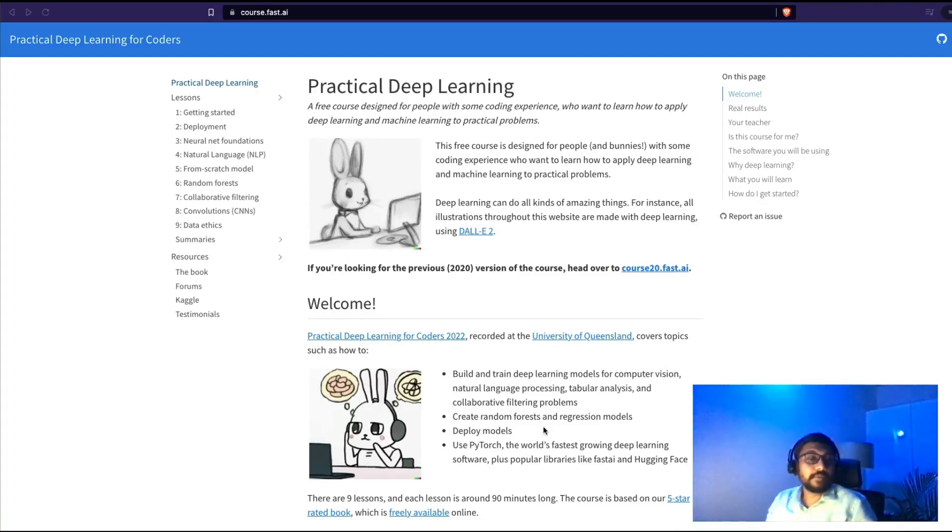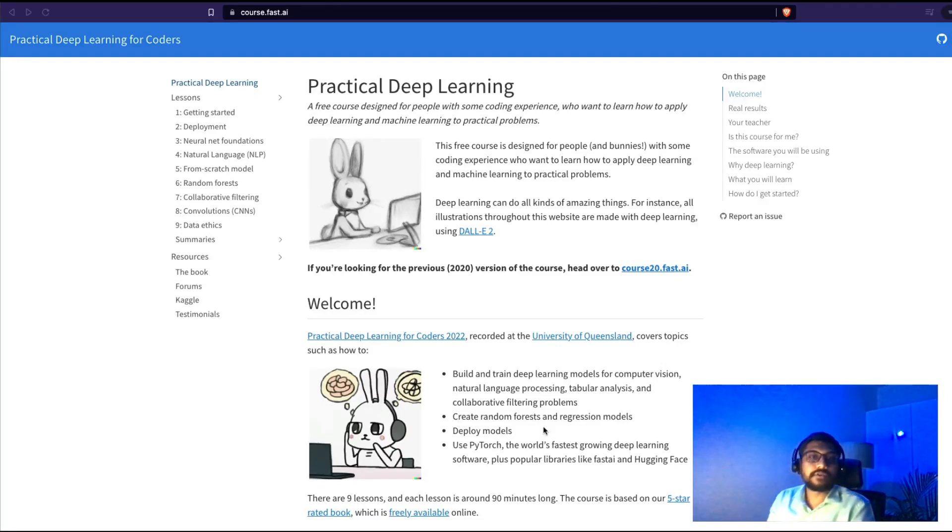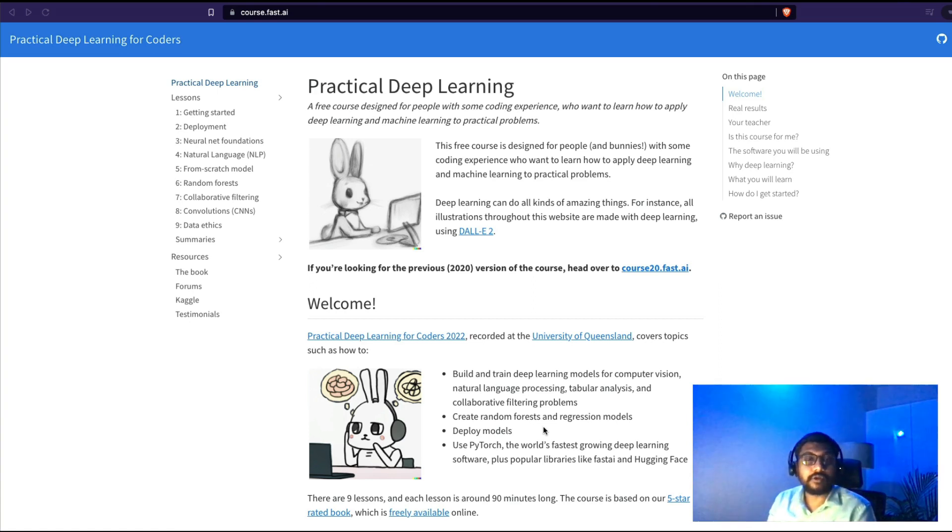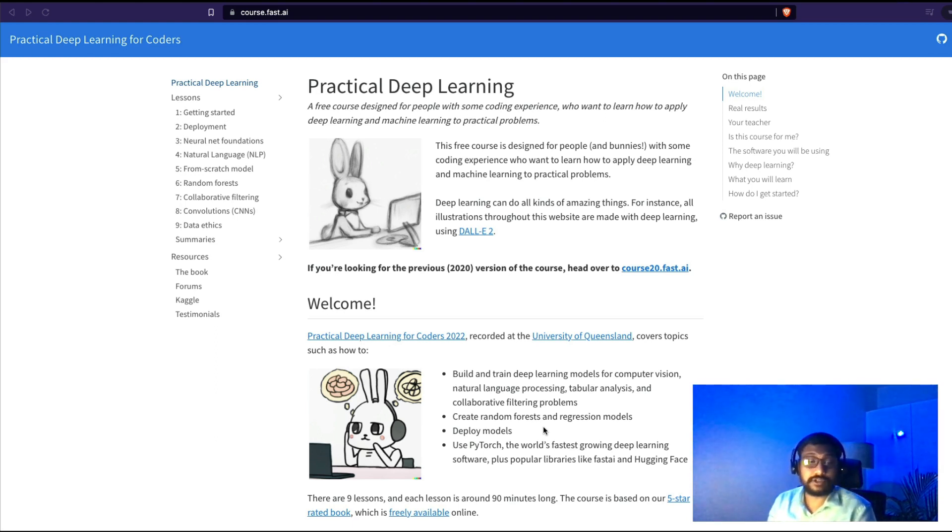Hey friends, welcome to One Little Coder. This is a very different video, this is a commitment video. This video is about me publicly committing that I'm going to do a fast.ai course.